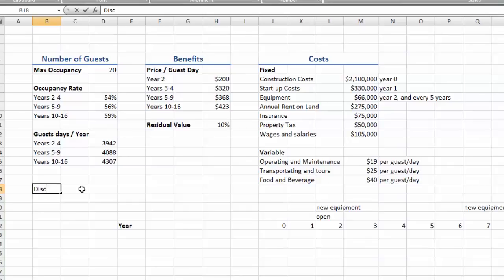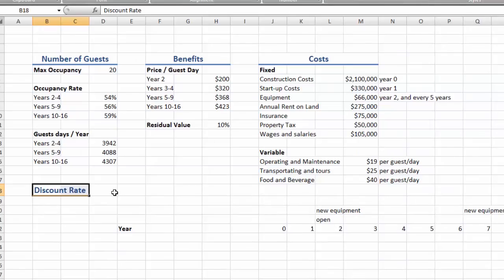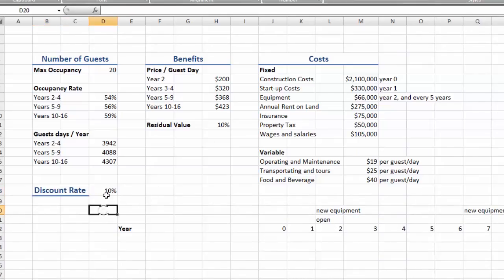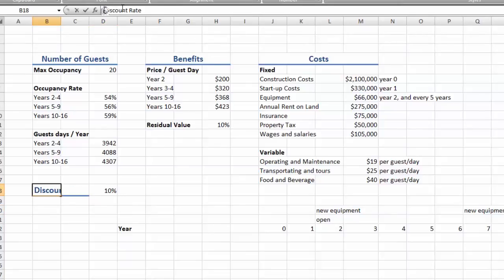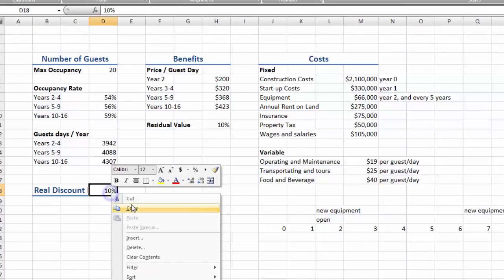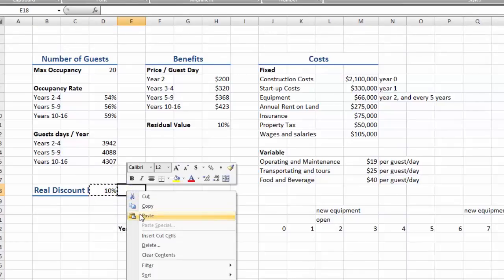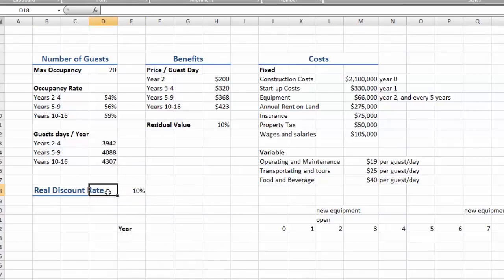And finally we'll discount at a rate of 10%. Oh, and this is the real discount rate. Okay neat.